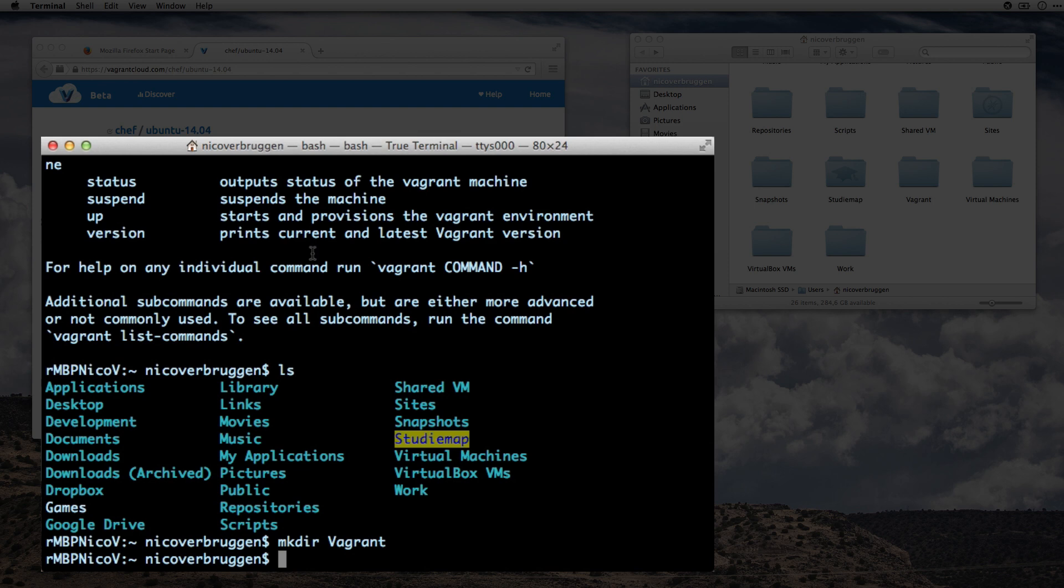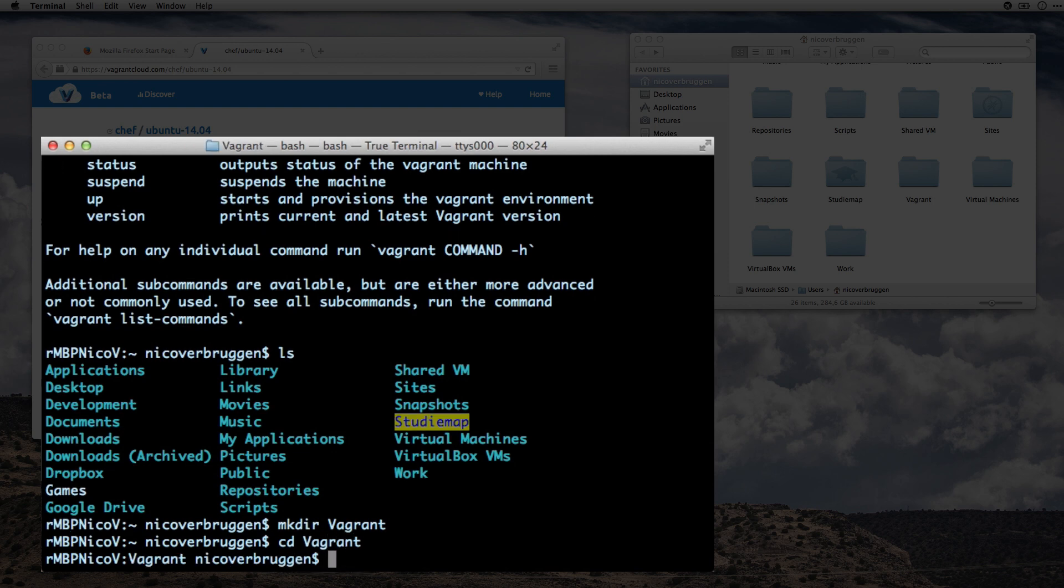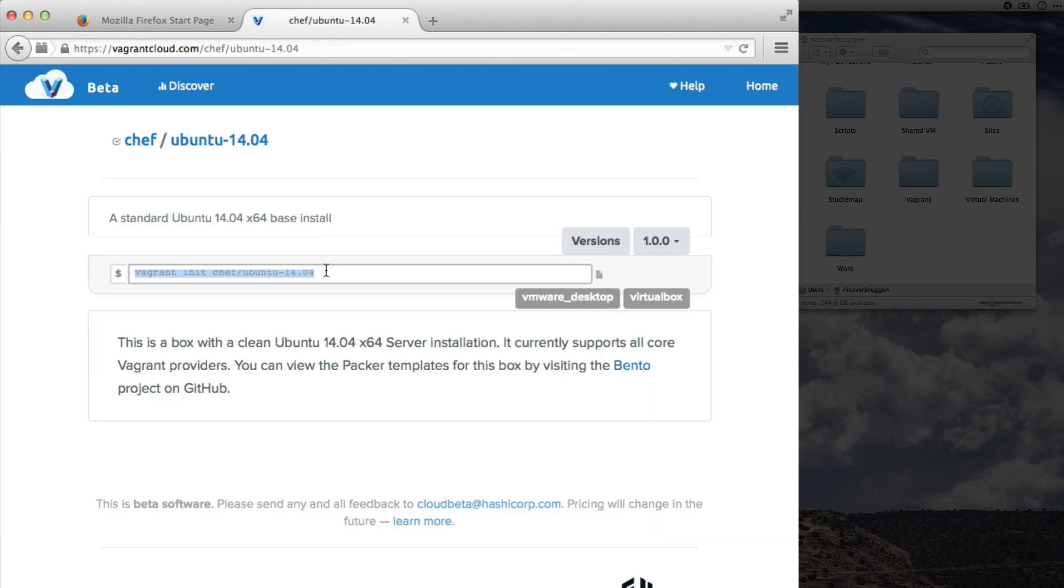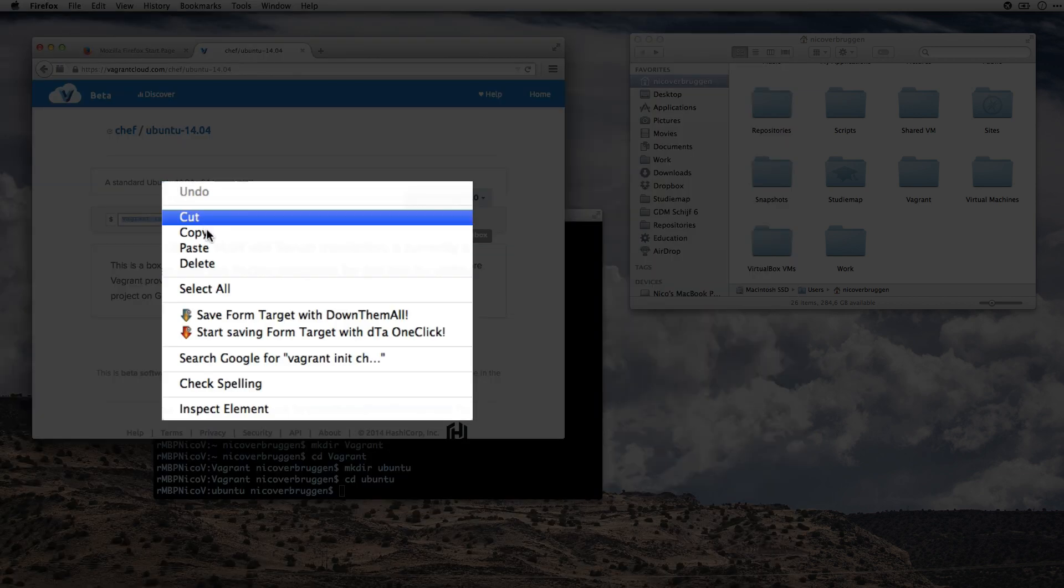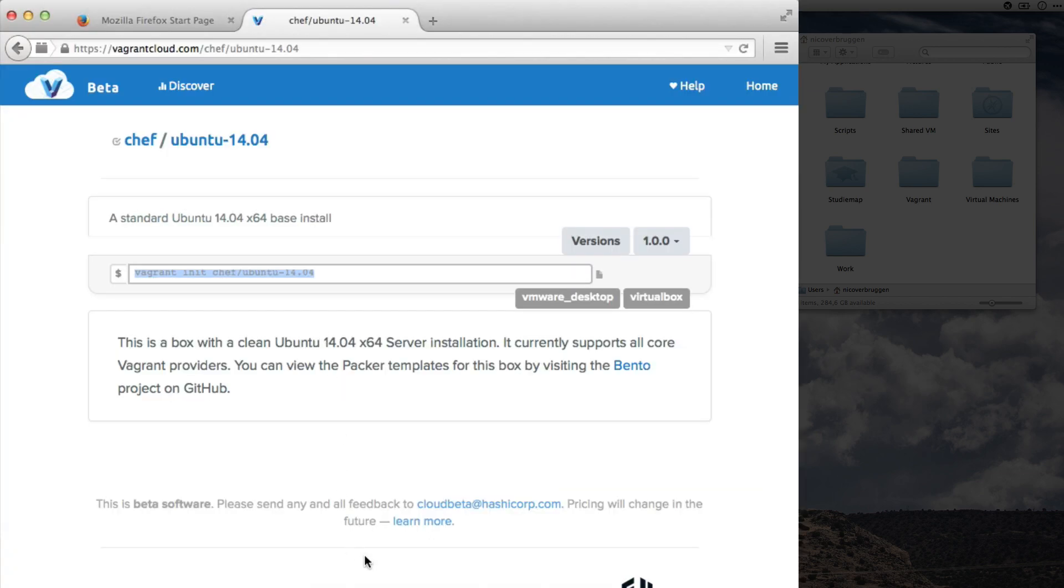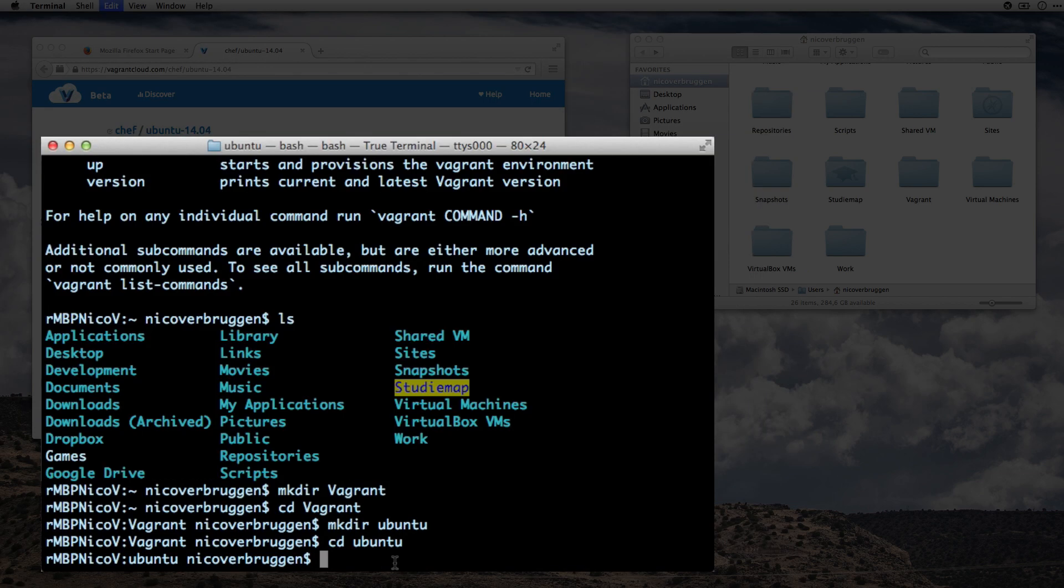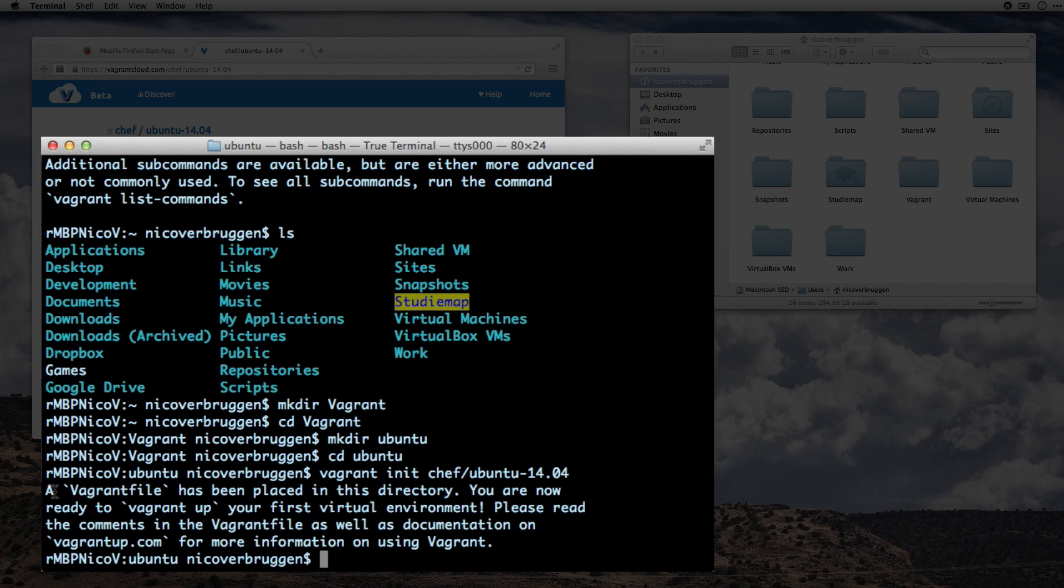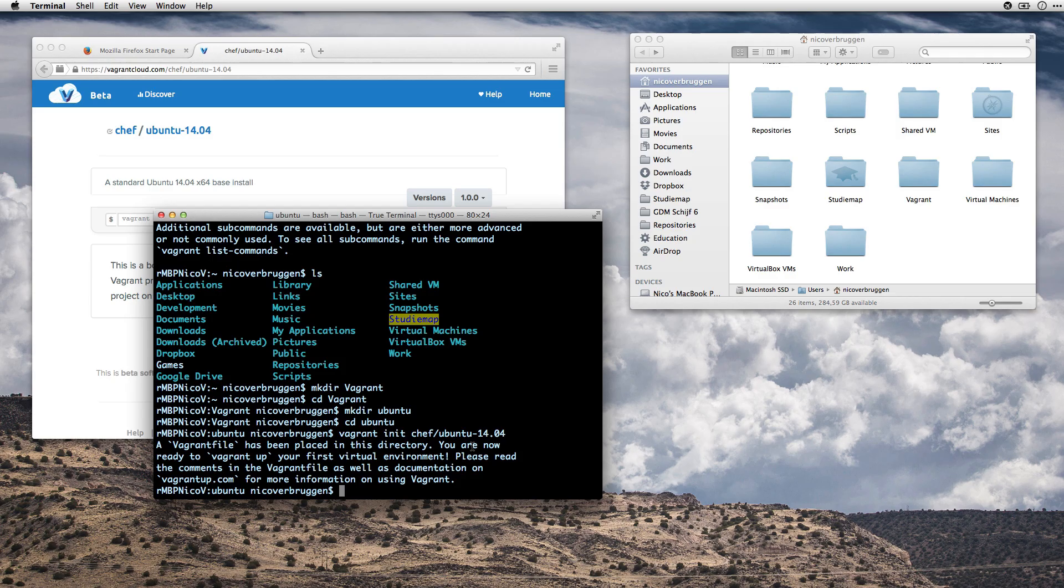so I can make a new directory called Vagrant. Notice how it popped up in Finder here as well. And then I'm going to head over to Vagrant. Again, I can just type V and then usually autocomplete does the job, but we'll just go on and do this. Here we go. And then we can make another directory called Ubuntu. Again, we're going to cd to it. At this point, we can paste in Vagrant init from this URL.